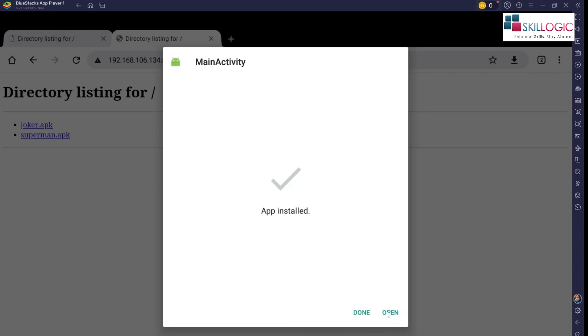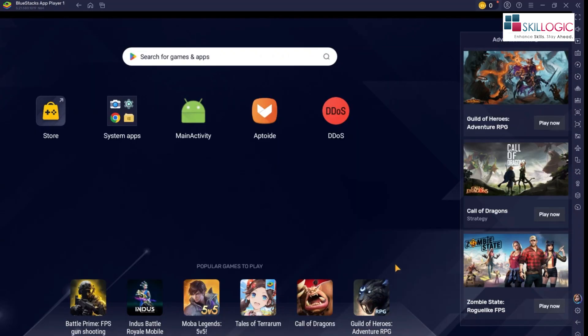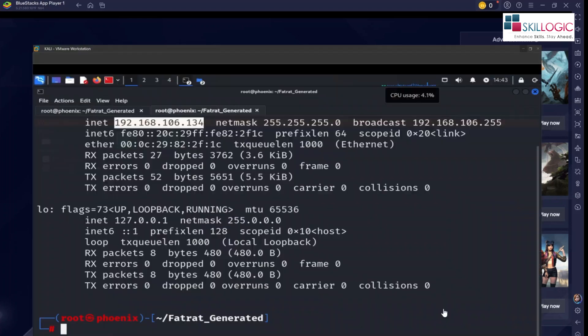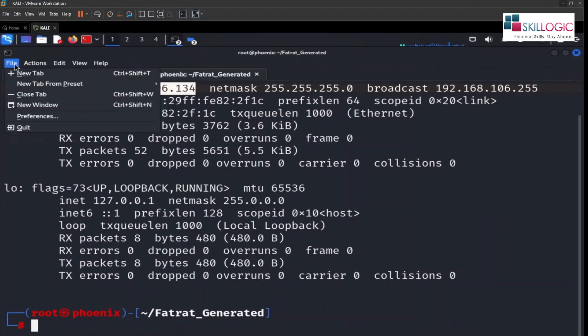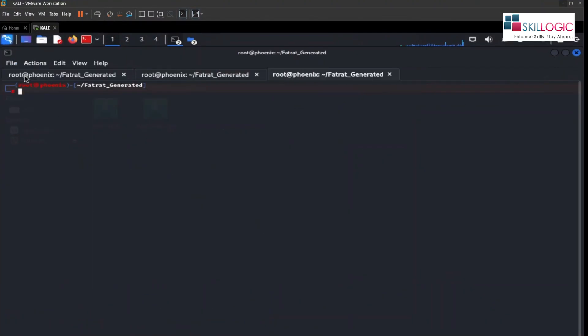So once this is done, let's click on open or you can click on done. So let's go back to our Kali box and see if we are able to access this file using Metasploit Framework.